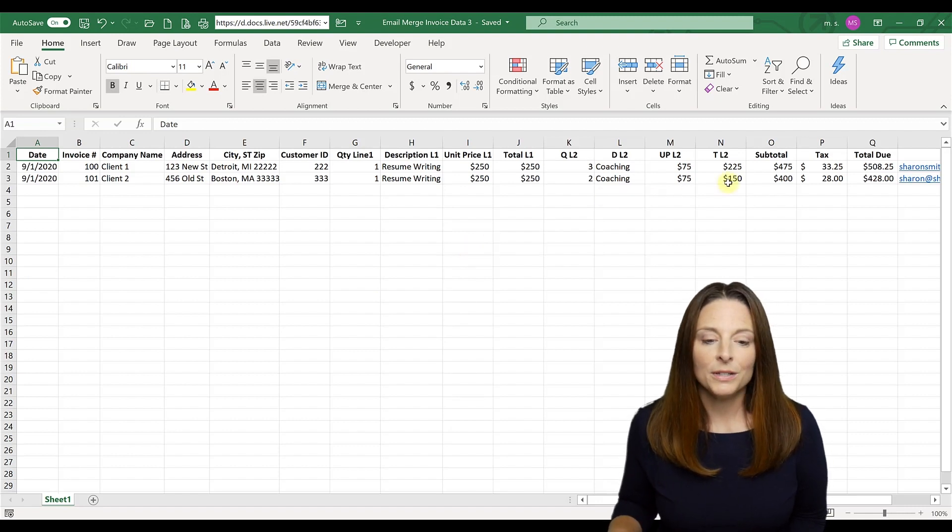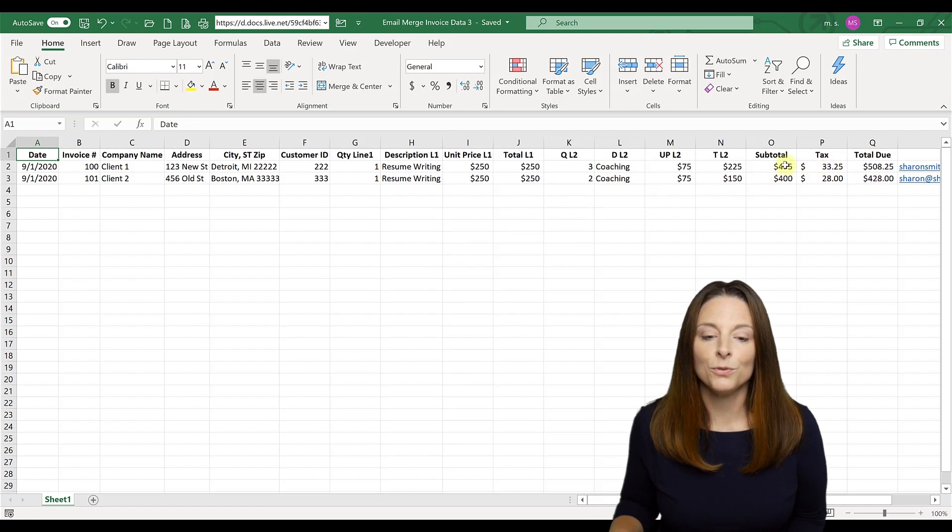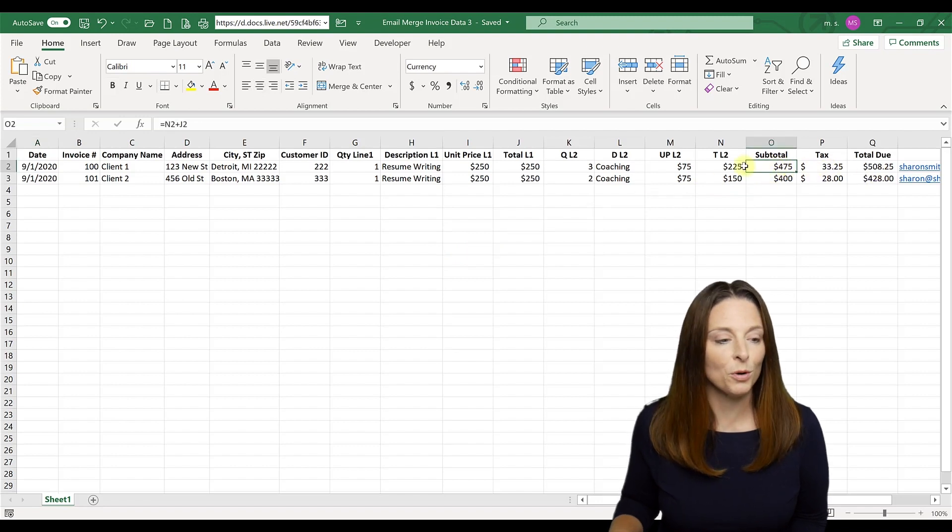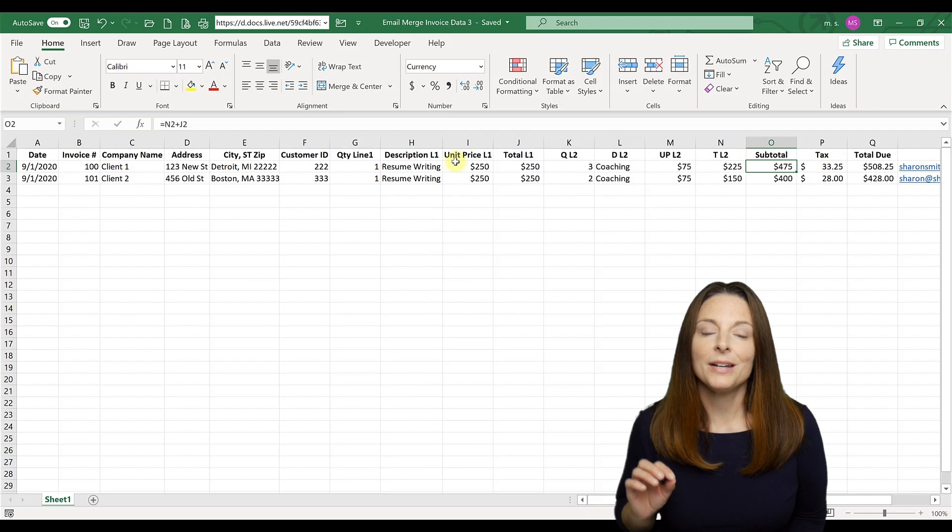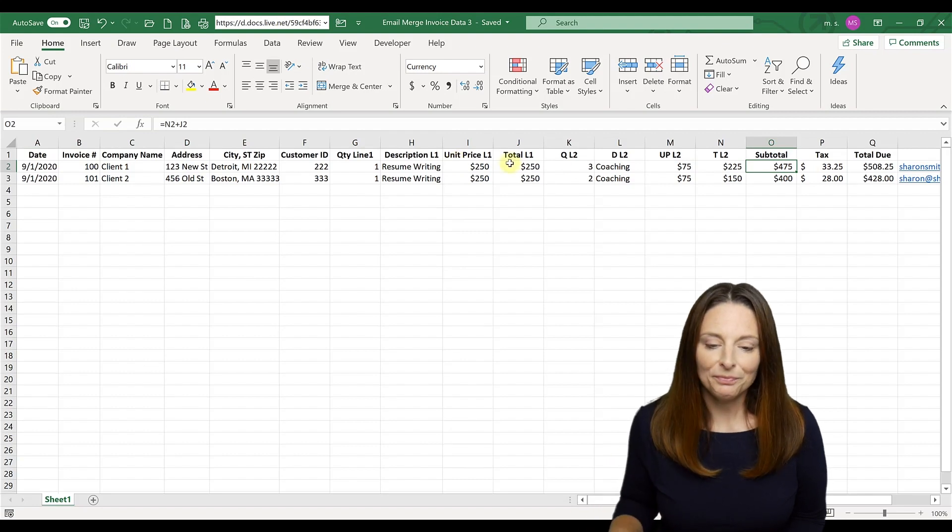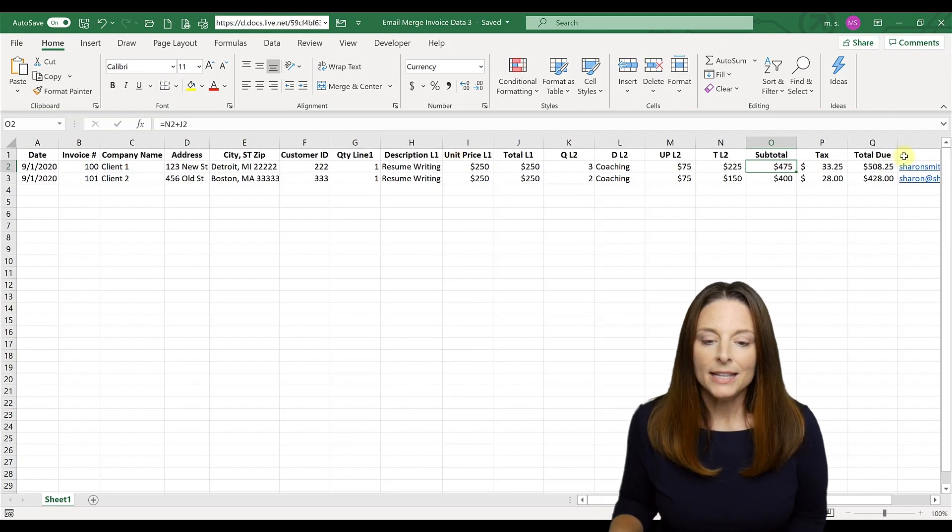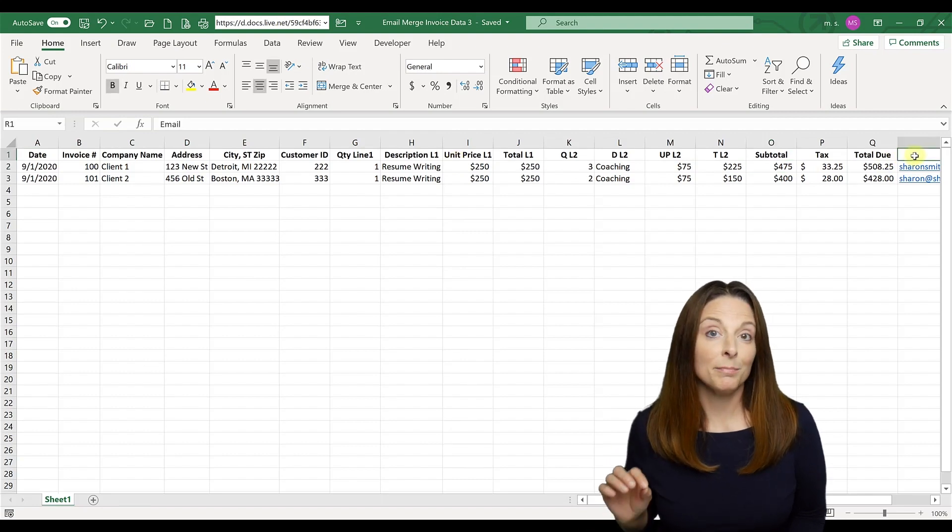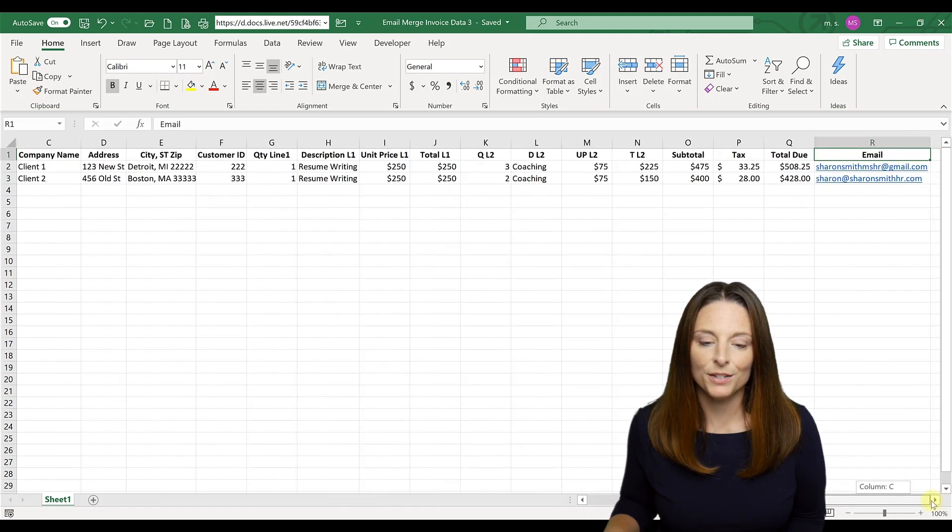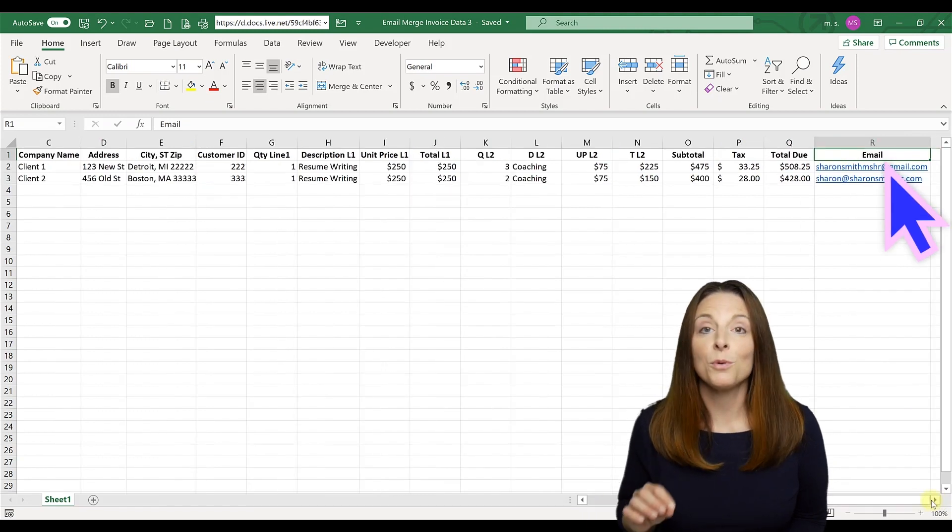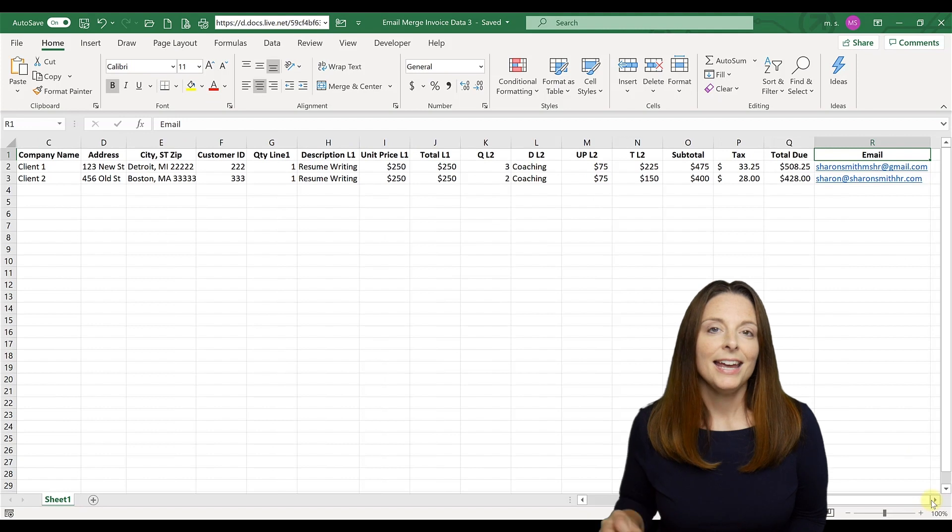And what we do here is I've created the subtotal tax and total due fields with the appropriate formulas to calculate my invoice. Now, the key thing for an email mail merge to work is to have a column in your data source for the email address to your client.